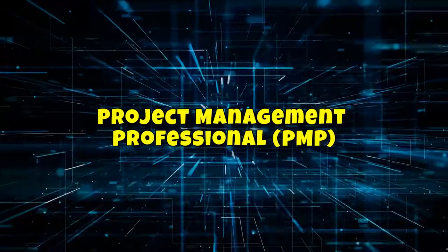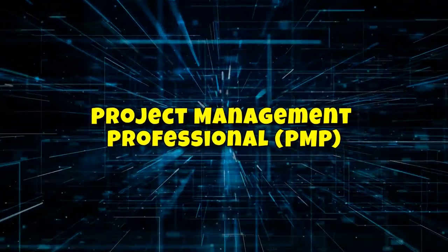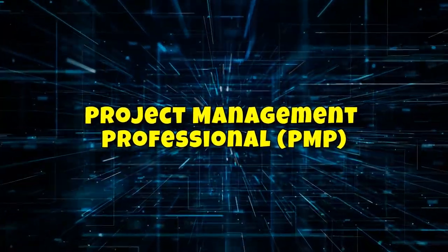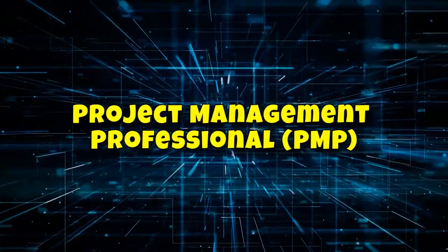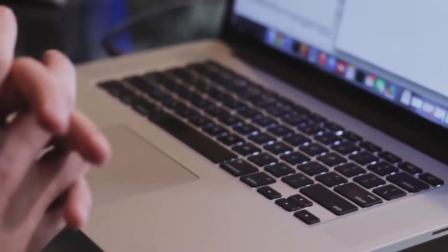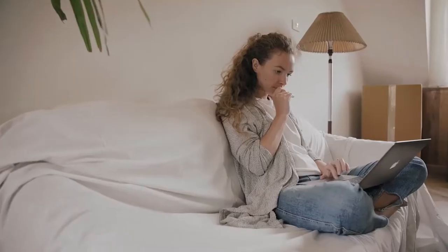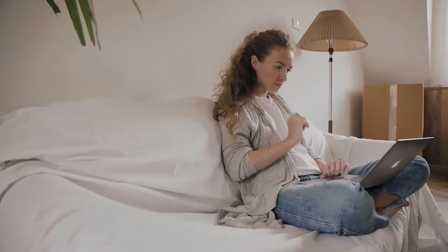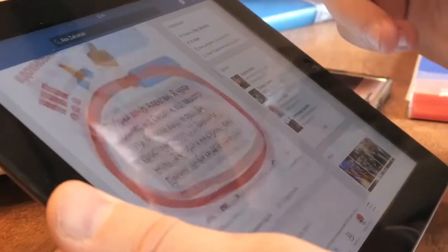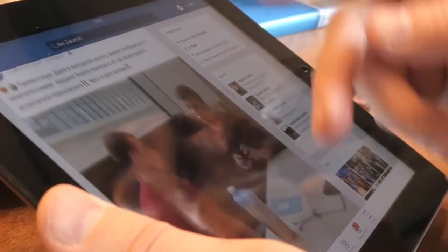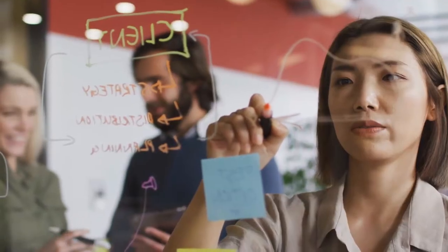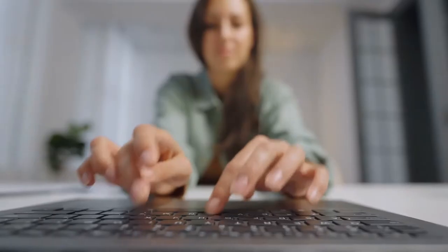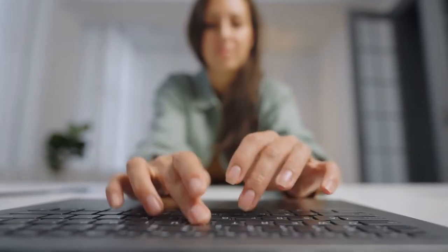Number 2. Project Management Professional PMP. The PMP is a big deal in the project management world. It's a globally recognized certification that shows you're a top-notch project manager. To get your PMP, you'll need to meet some education and experience requirements, pass a tough exam, and agree to follow the Project Management Institute's Code of Ethics. It's not easy, but it's worth it.